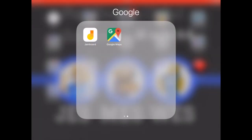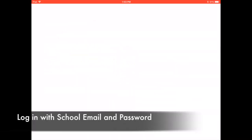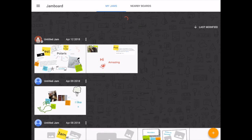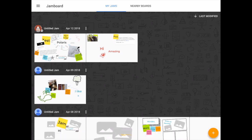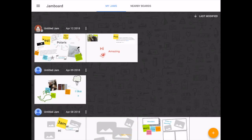Hey everybody, I am super pumped to share with you a brand new app that we have in the app portal called Jamboard. It's by Google. When you open Jamboard the first time, you will be directed to log in with your school email and password, and then it will bring you to a page that looks like this — the main menu or landing page. On the left at the top, there's a pancake stack menu you can use to switch accounts or manage your account. You'll have the My Jams area, and then Nearby Boards refers to an actual physical board you can connect to with this app.